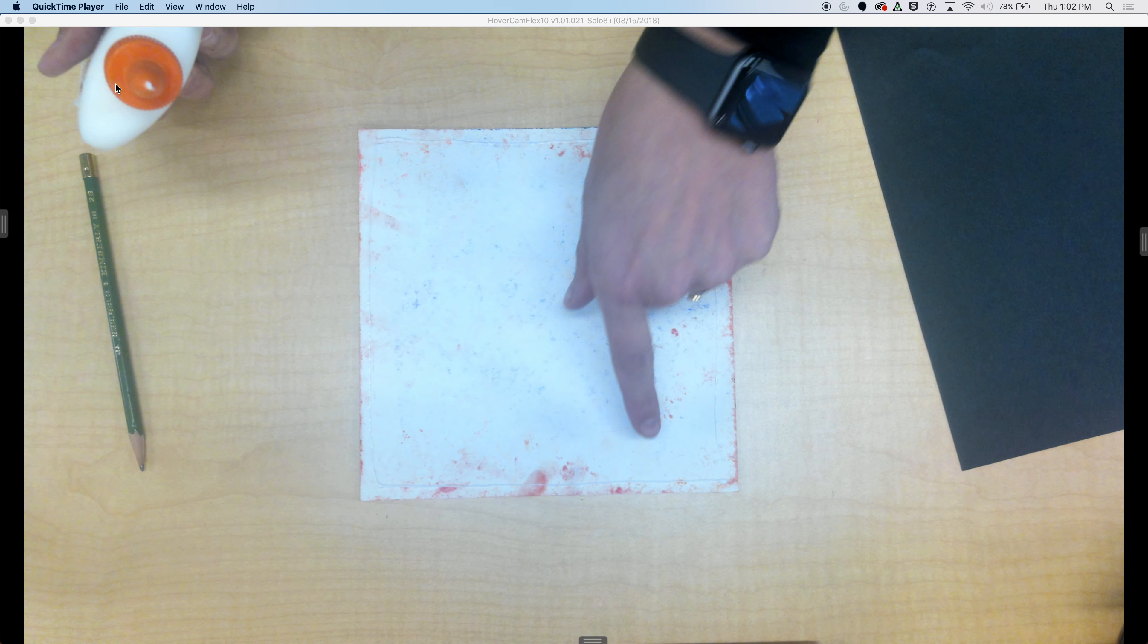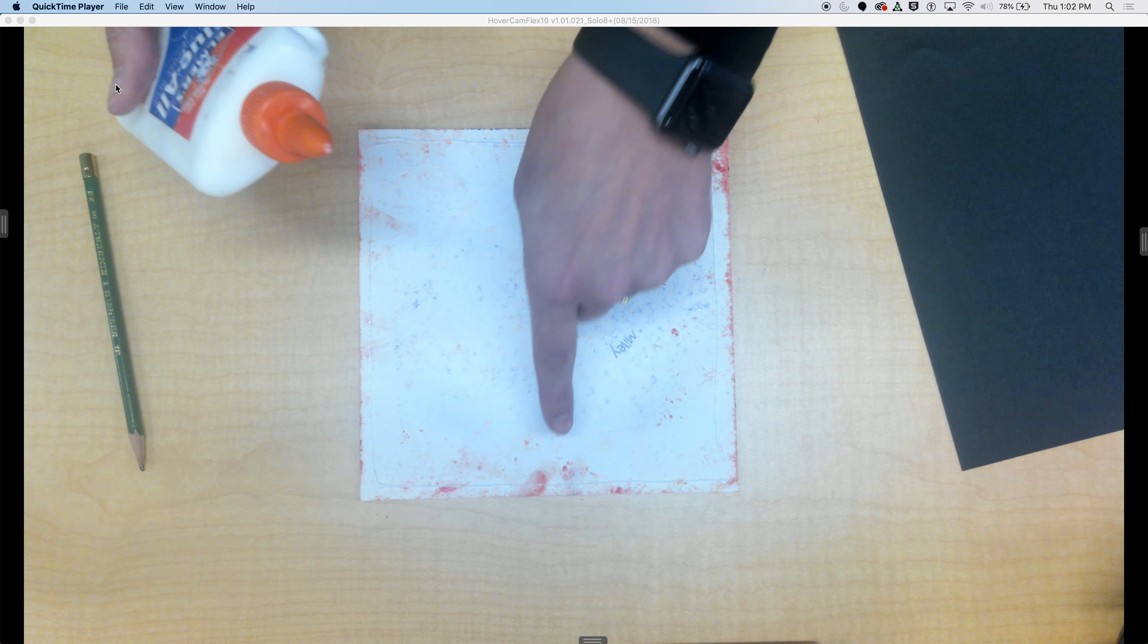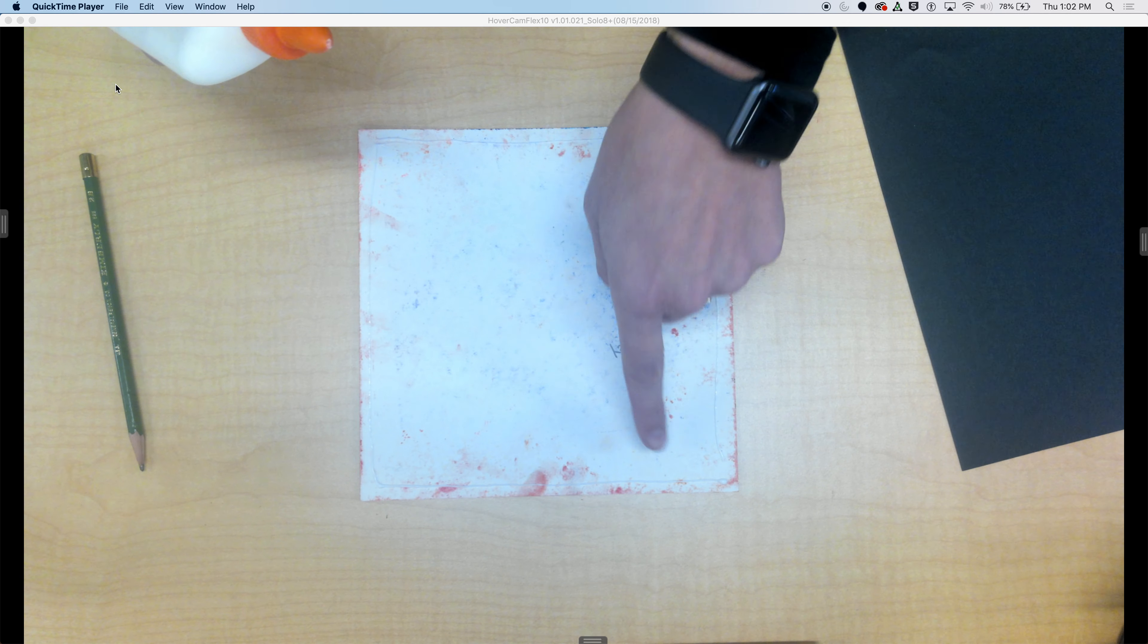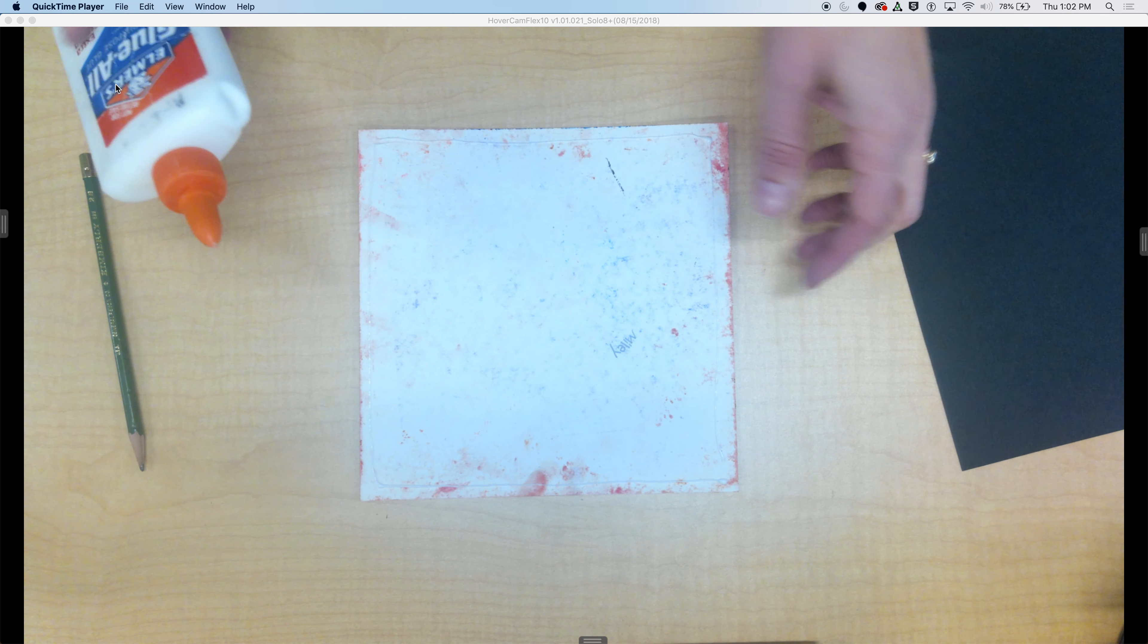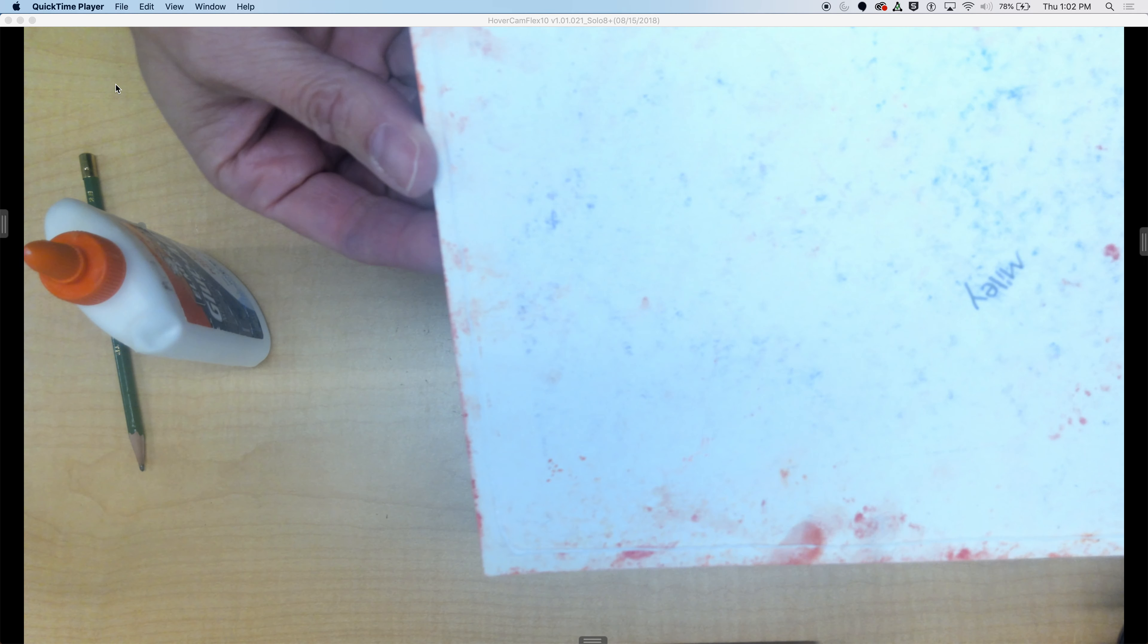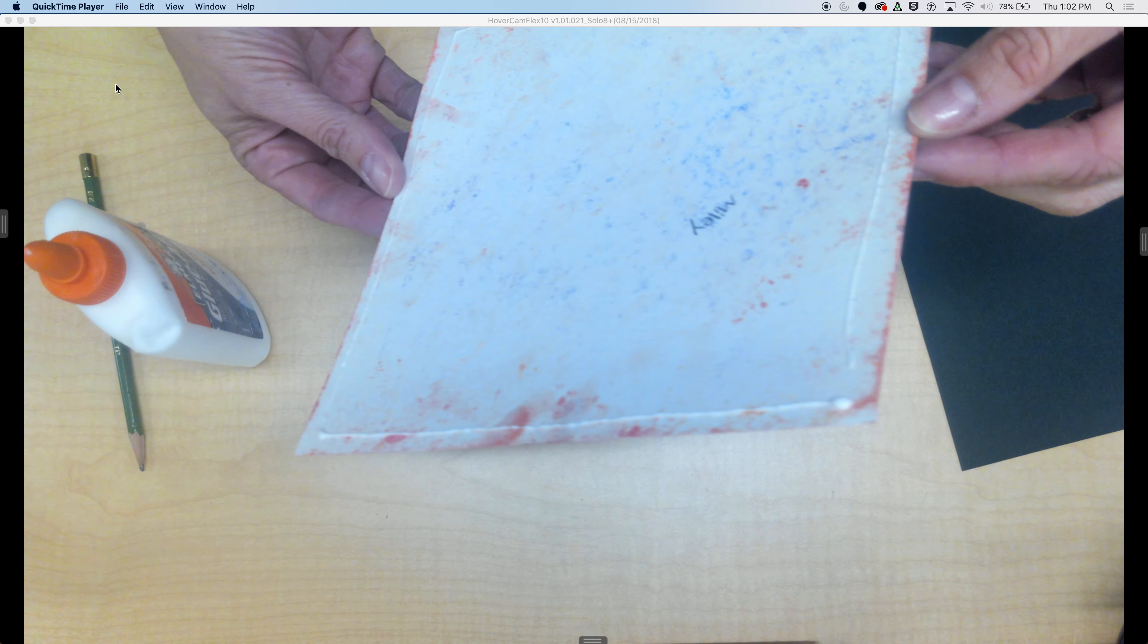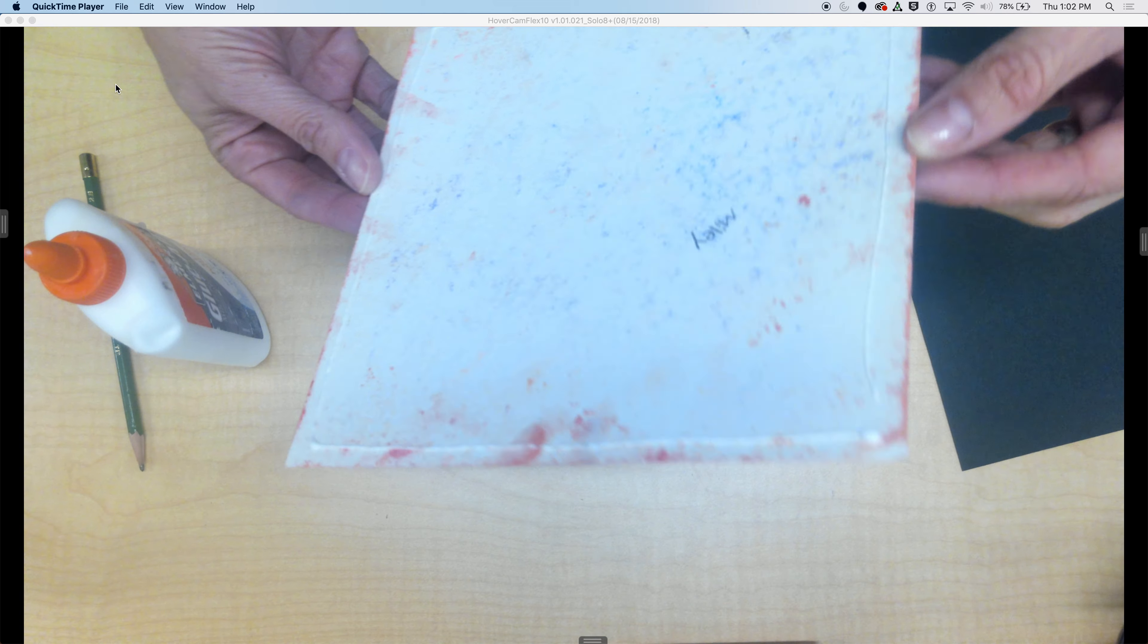You can see how thin my line is - you probably can't even see it on video. You might see a little bit up here, a little down there. Because I touch it to the table, I can control how much glue I'm using.